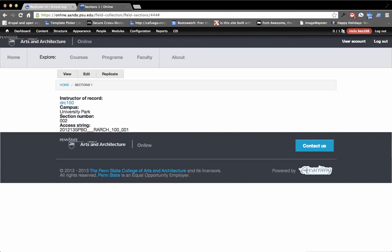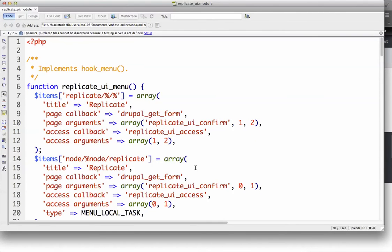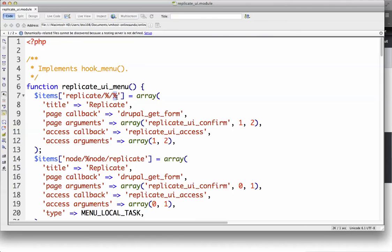And then it also opens up a callback. So in hook menu, there's actually replicate. And then what you pass it is the type and the ID of what you want to replicate. And it will replicate it for you.